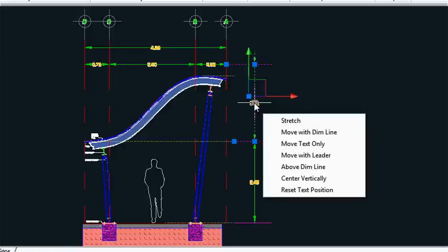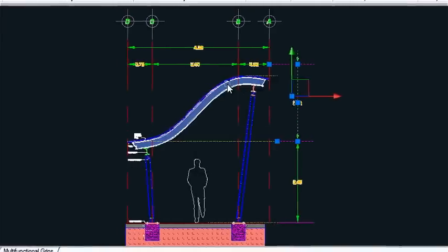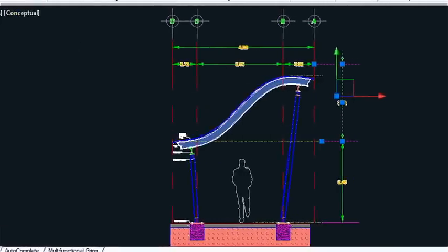Now once again, the ultimate goal here is to save you time. You don't have to search for any commands in the ribbon. They're all right there for you at your fingertips.